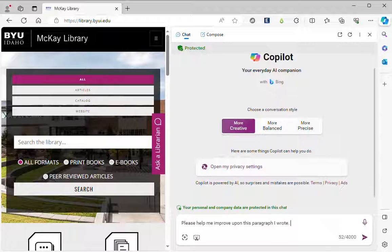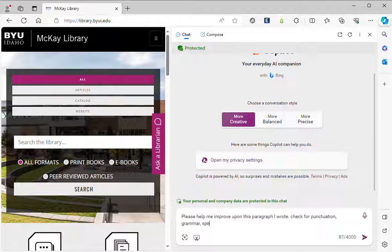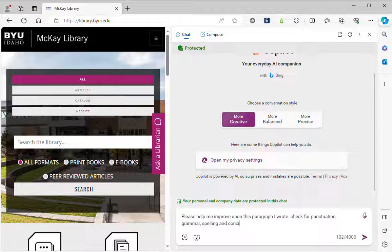Check for punctuation, grammar, spelling and conciseness and I'll paste in my sample.